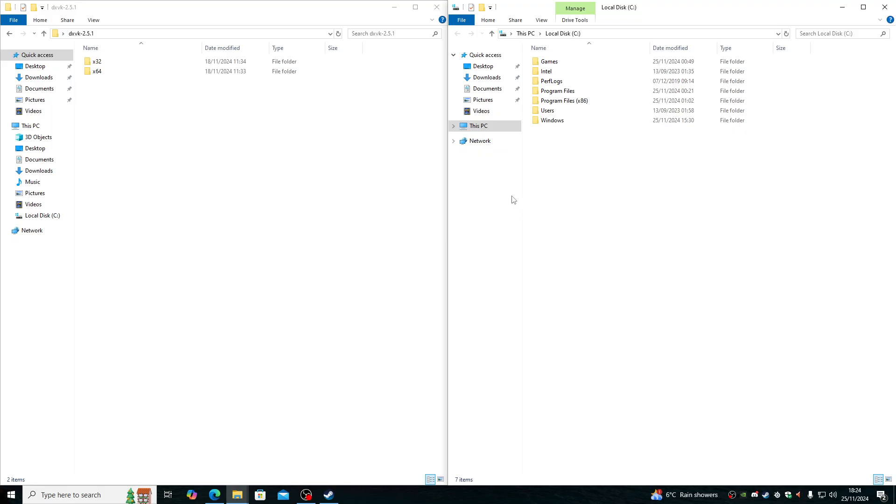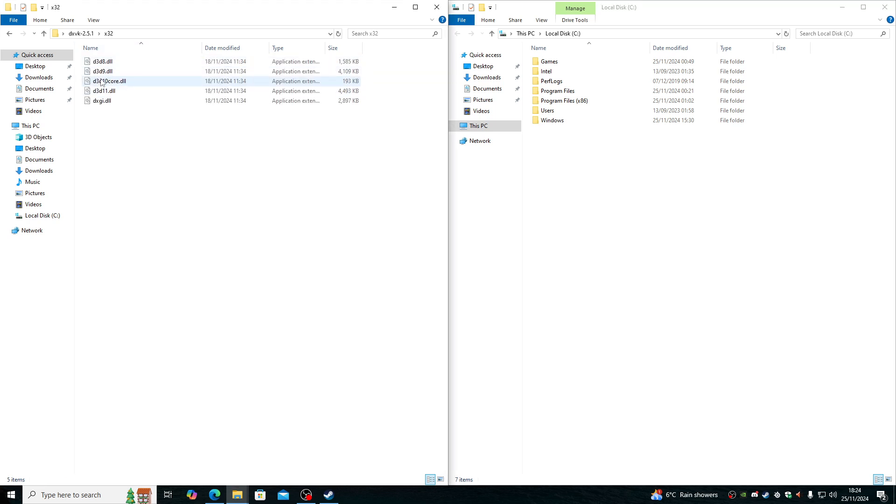Once DXVK is extracted, we have two folders. We want the X32 and we're going to place D3D9.DLL into the game folder.